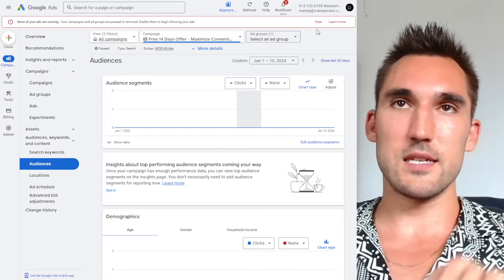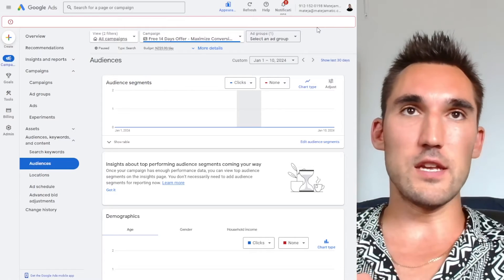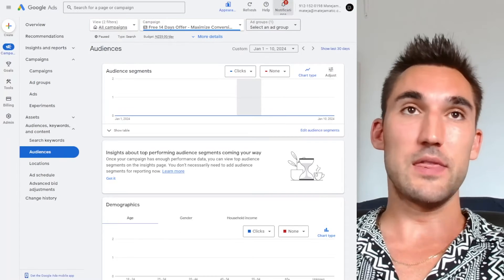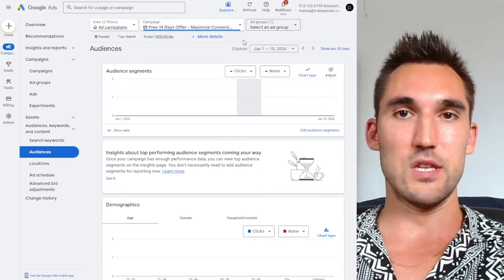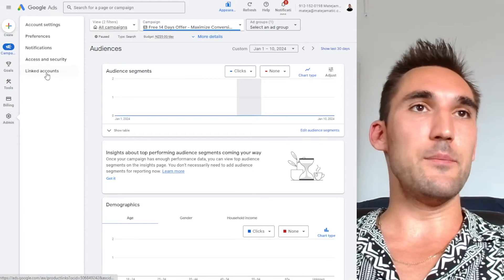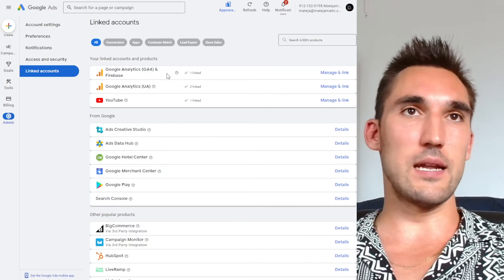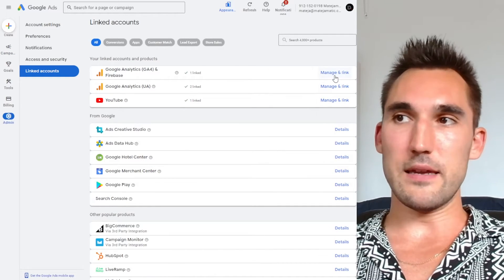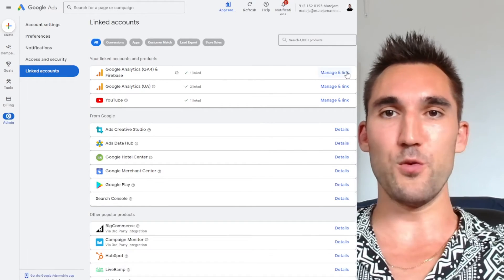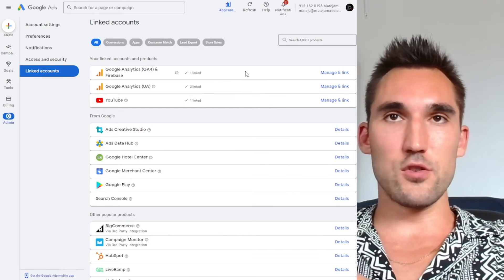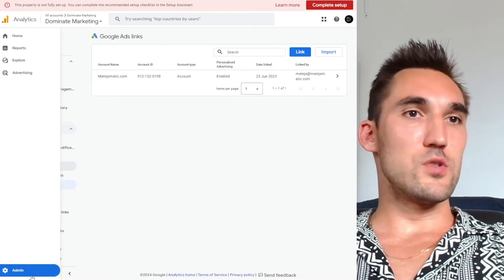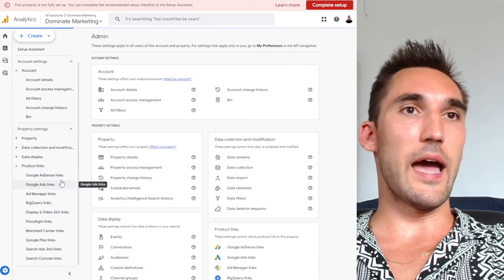Now if you want to use Google Analytics to do the same thing, the audience data will also show up in Google Analytics, which is generally the better approach. To do it with Google Analytics, you first need to make sure you've linked the accounts. Go to Admin, then Linked Accounts, and you should see Google Analytics and Firebase. Click that and then Link — it'll ask you to select which analytics property to connect, click it and hit Connect. Once connected, go into Google Analytics and go to Admin, then Product Links, then Google Ads Links.